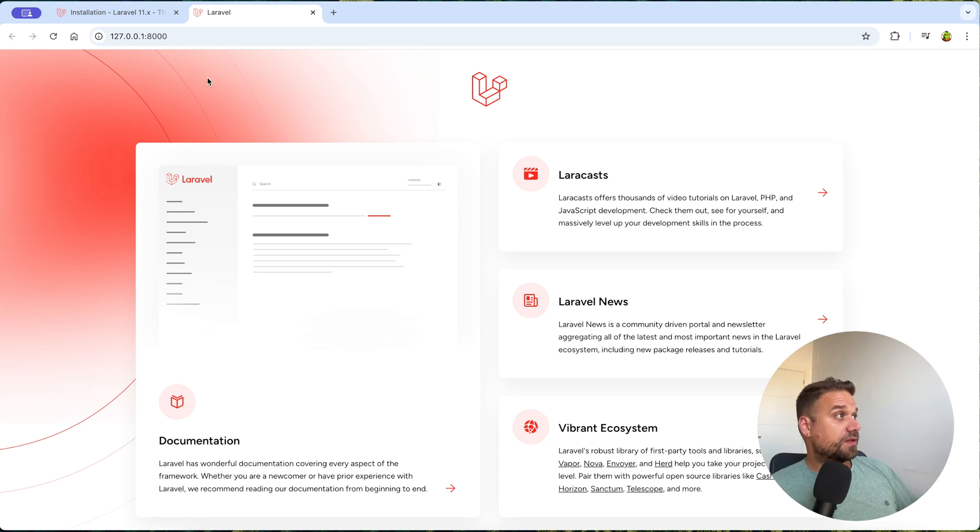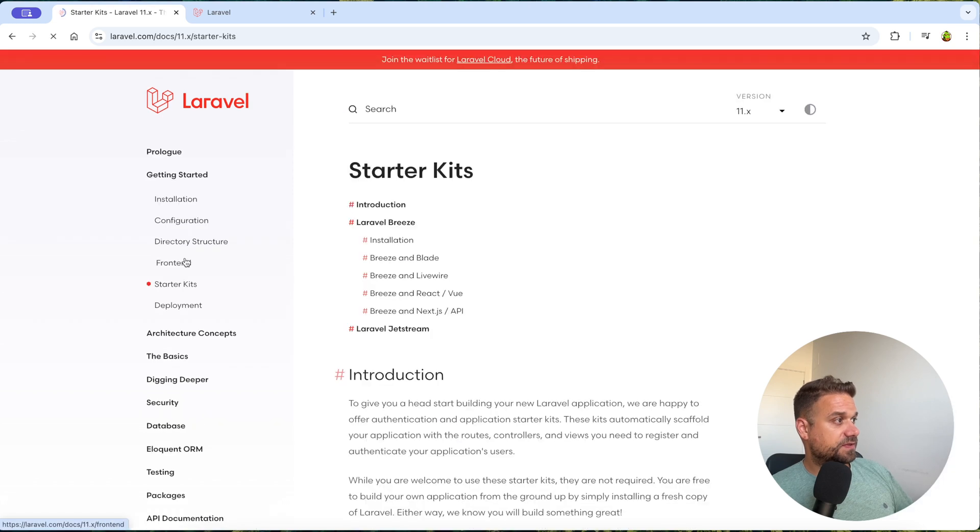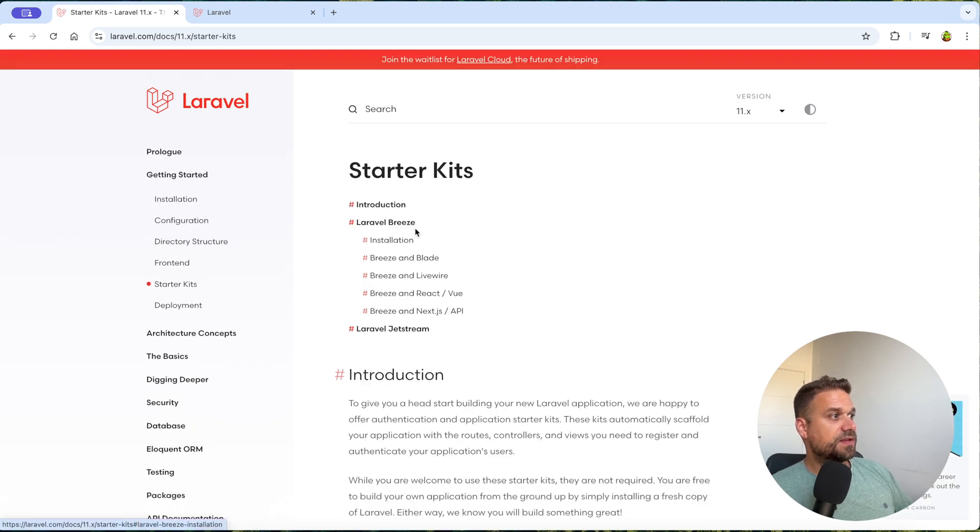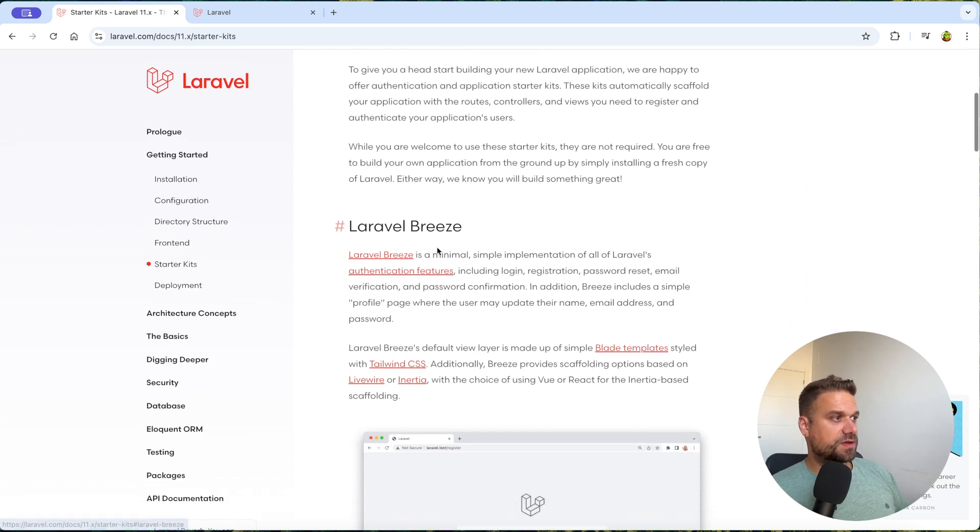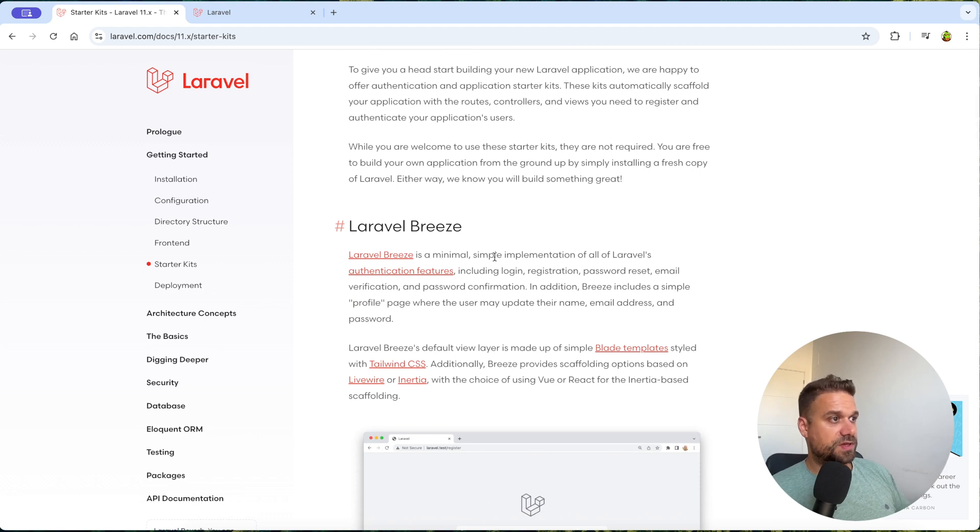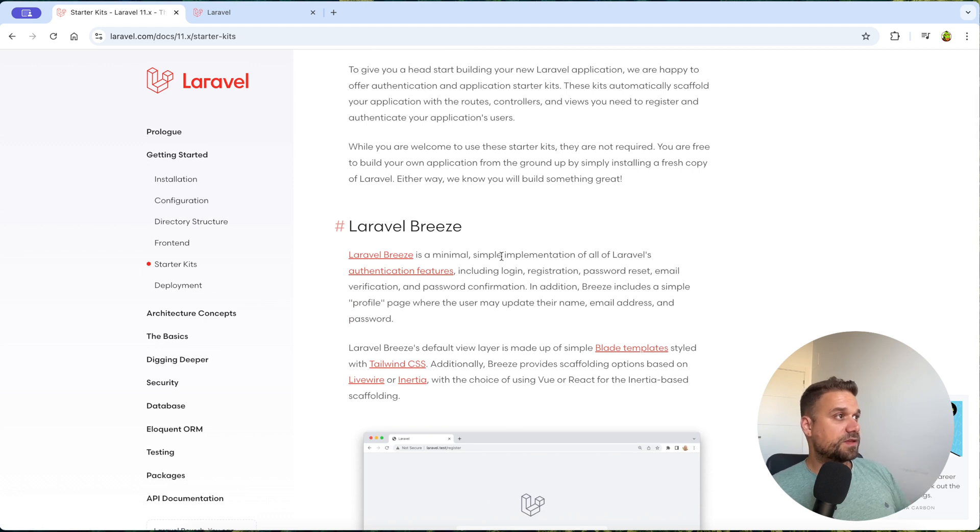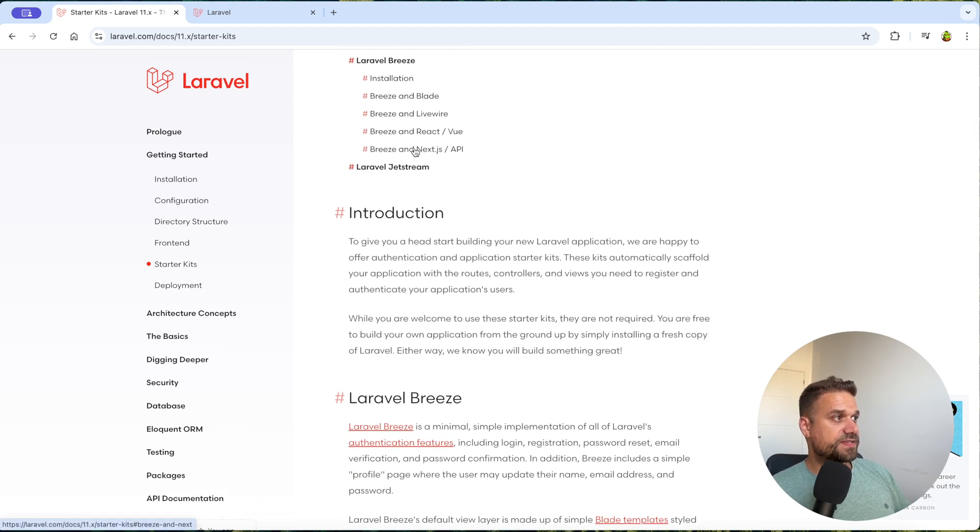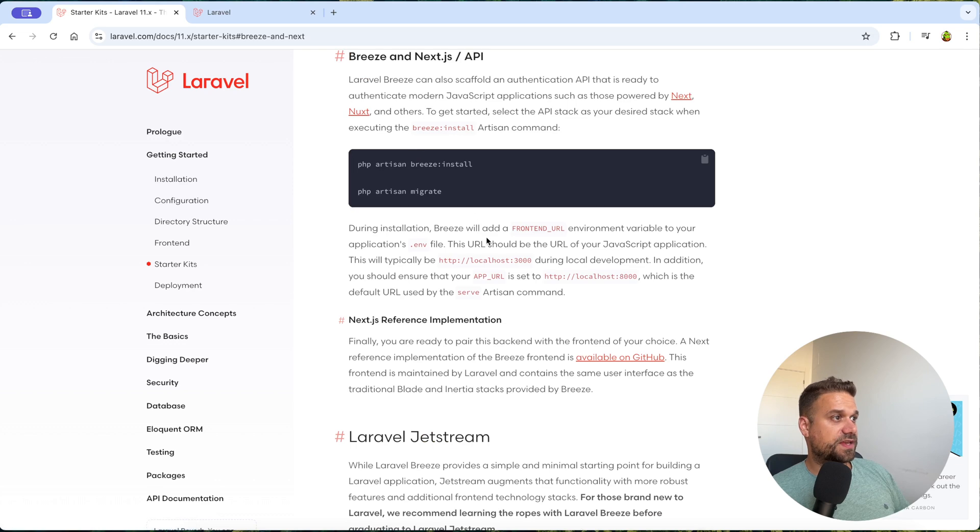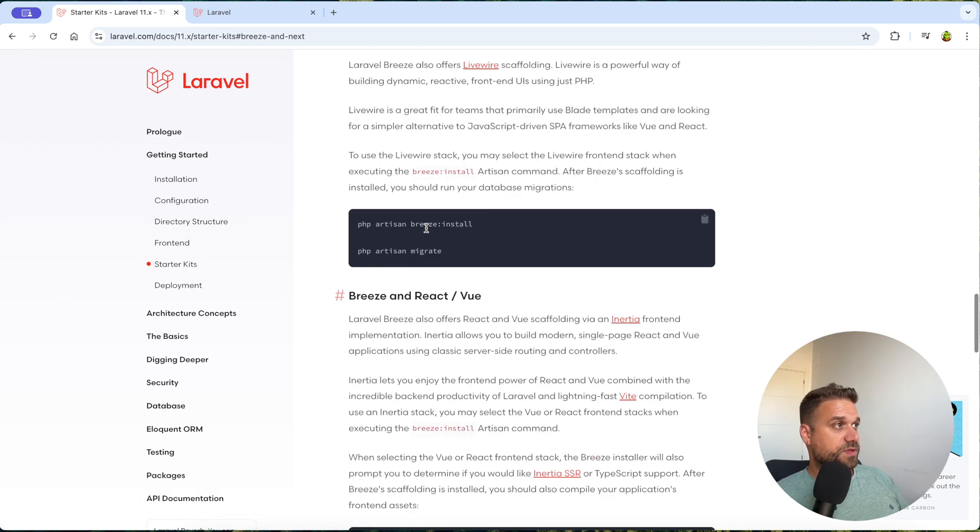And for that, Laravel developers gave us a really great choice. And that's inside the starter kits, Laravel Breeze. And what are we getting there? That's a minimal simple implementation of all Laravel's authentication features, including login, registration, etc. And if you check here, there is a link for Breeze and Next.js API. So now we need to install Breeze and to run our migrations.